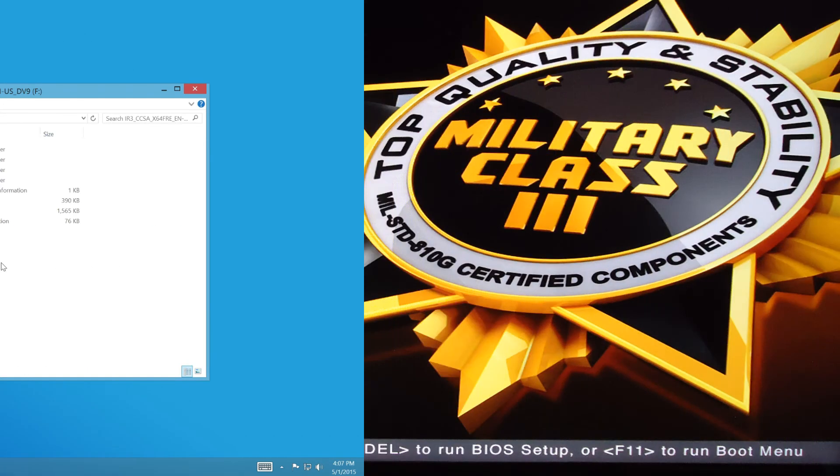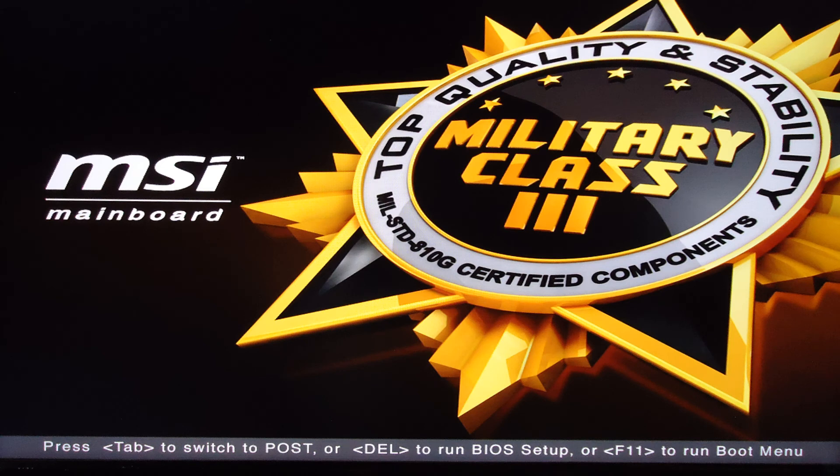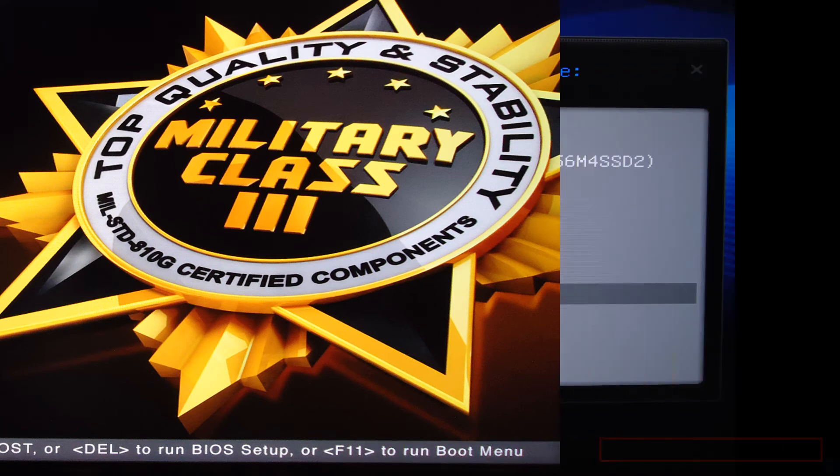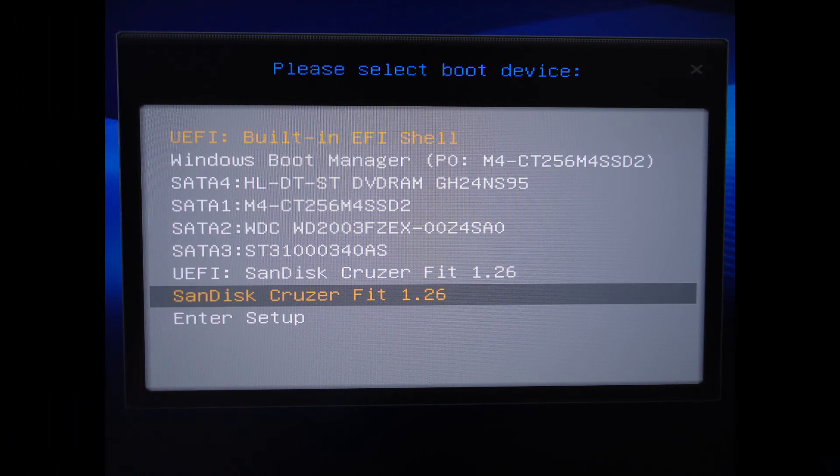As in this example of an MSI mainboard, the boot menu can be accessed by pressing F11. Then I can select my SanDisk Cruzer Fit.